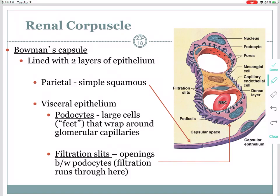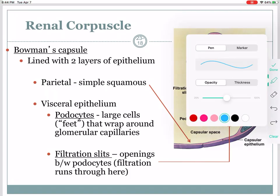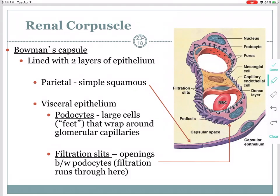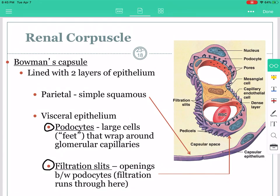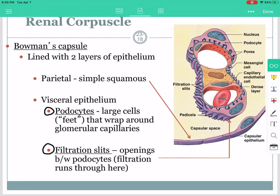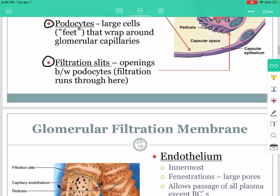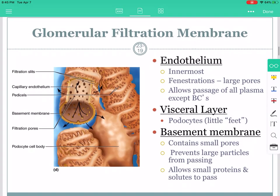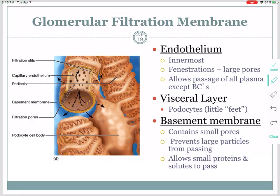This is going to get a little tricky. The structures I'd like you to know are the podocytes and the filtration slits. I'm going to use a different picture rather than the one on the right, because it gives us better definitions for podocytes and filtration slits.